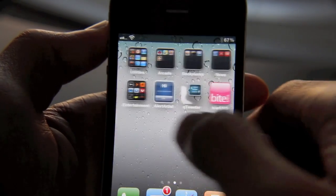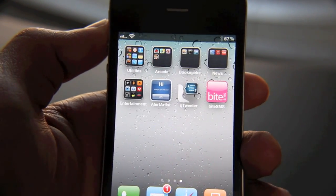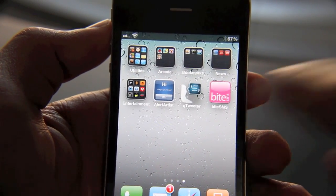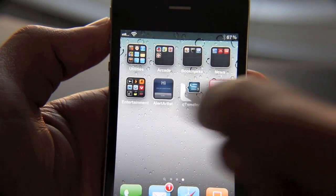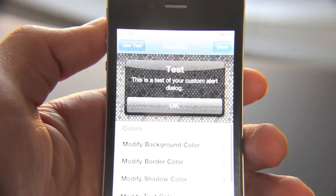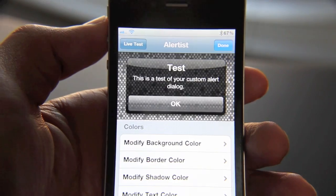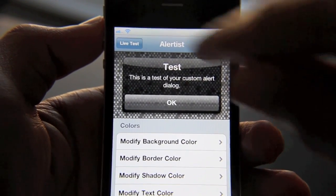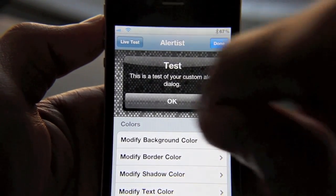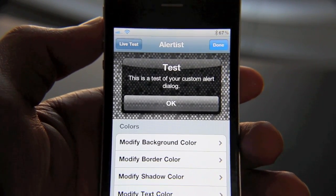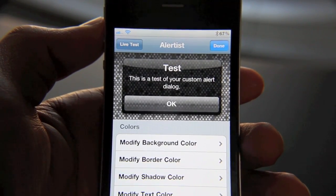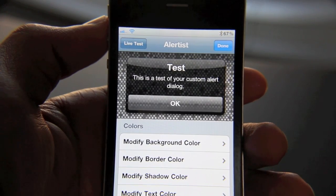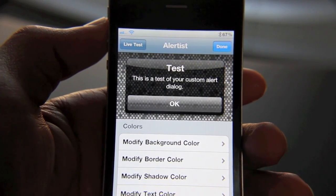So we're going to go back out to our home screen. Once you install this jailbreak app, you will notice the app icon on your home screen. You just tap that app icon for Alert Artists and there you go. This is currently what my alerts look like. I kind of have this black border — well, it's not really a border. My alerts are black, not like the normal stock alerts.